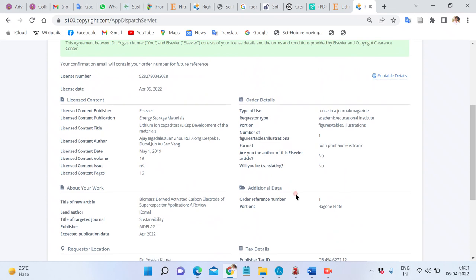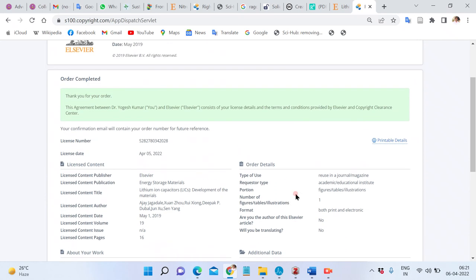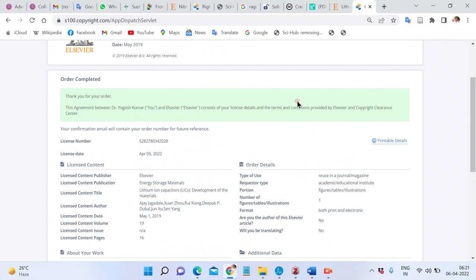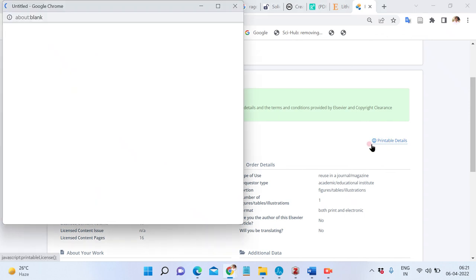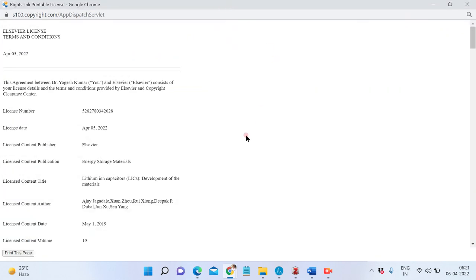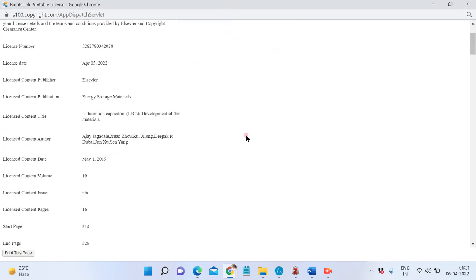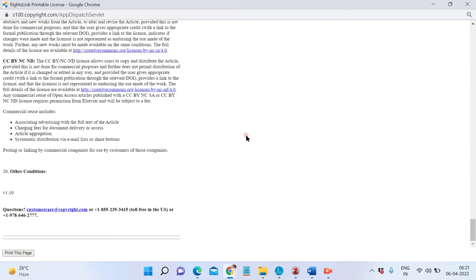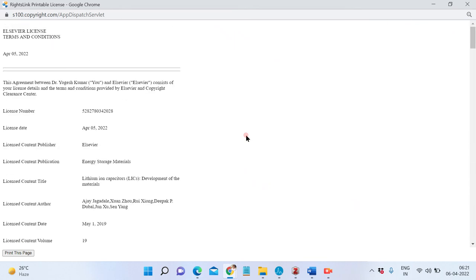You have ordered this image and now you have to publish this image in your article. Then you need to download or note down this information.